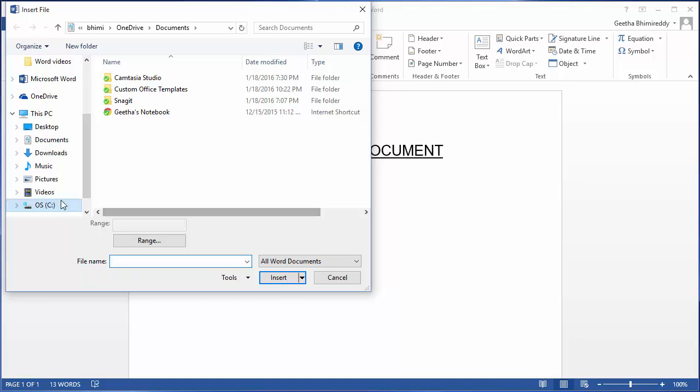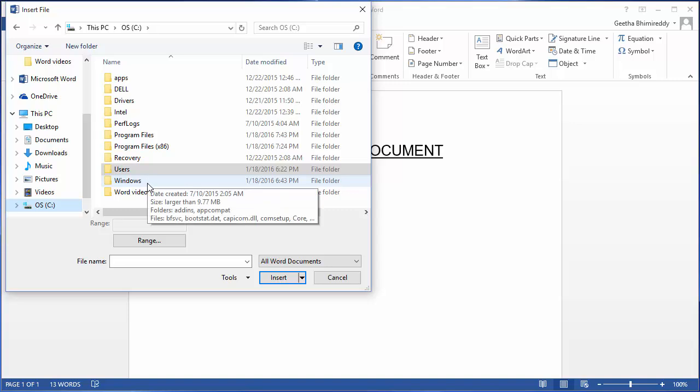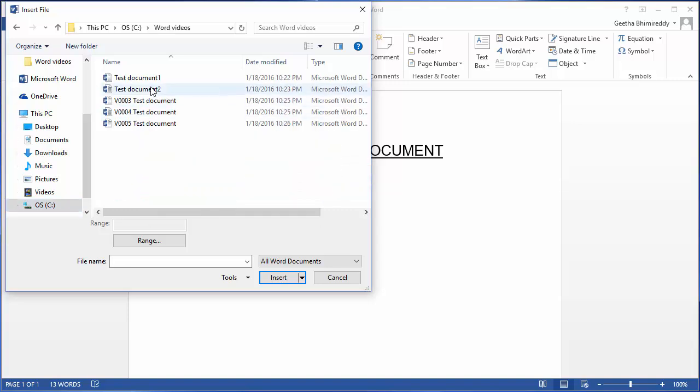Now, browse the file from which the contents need to be copied, which is test document 2.